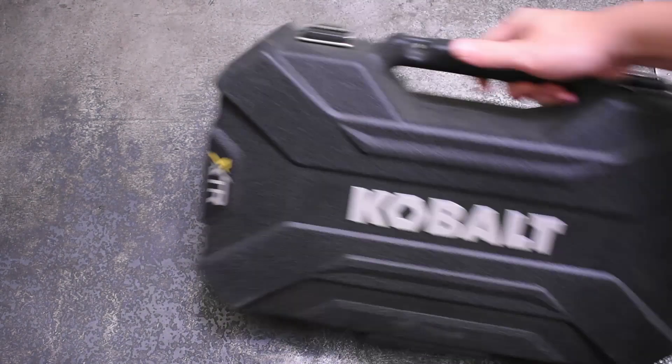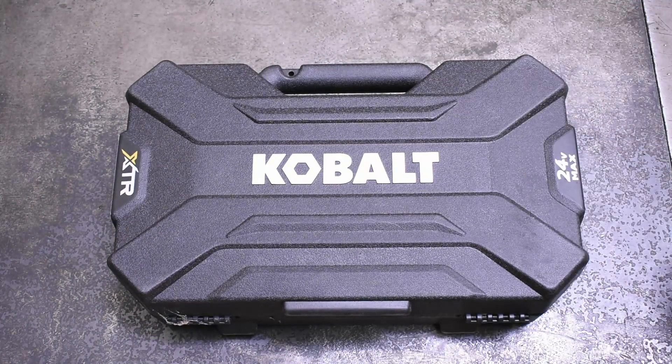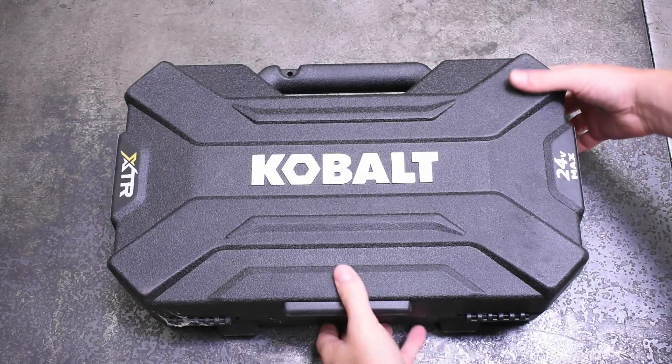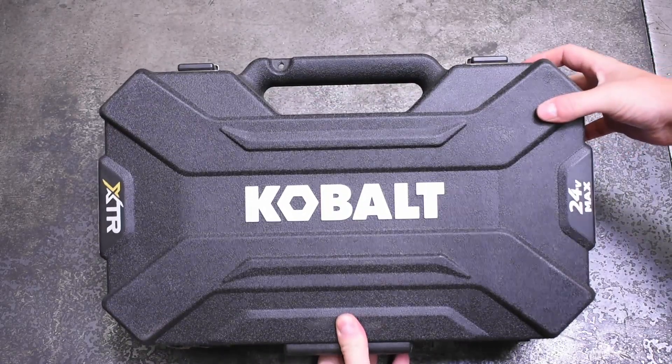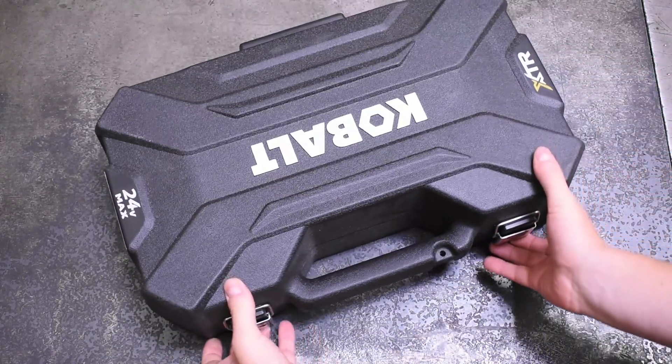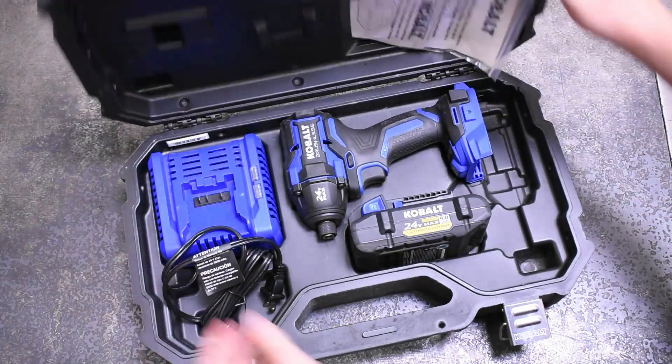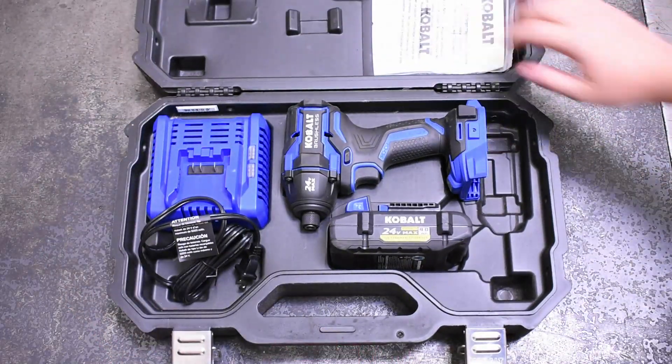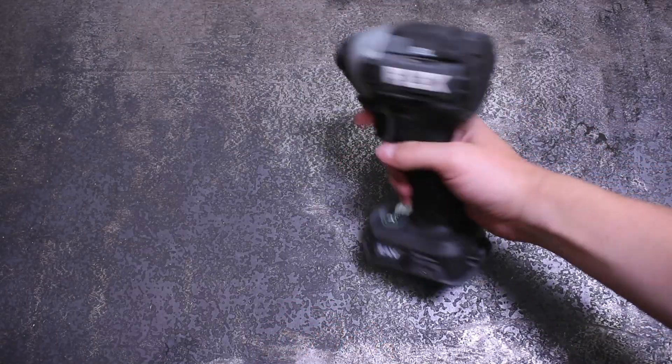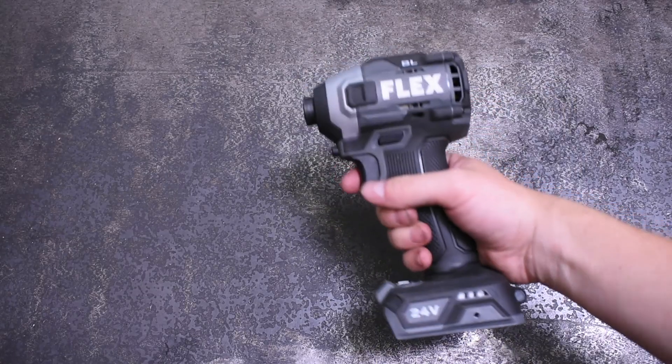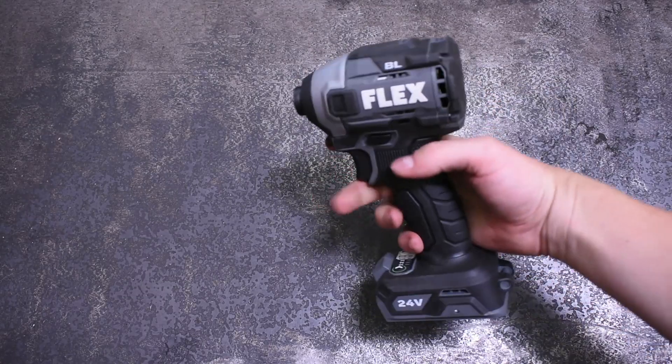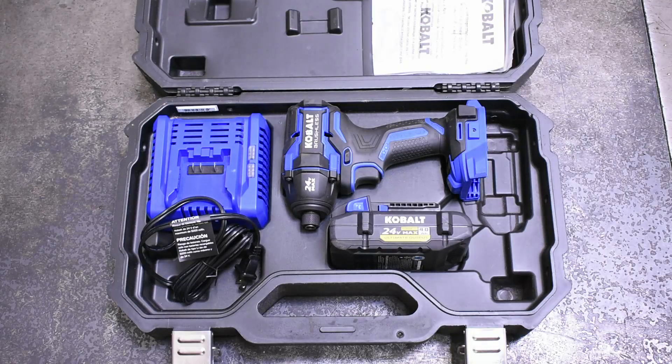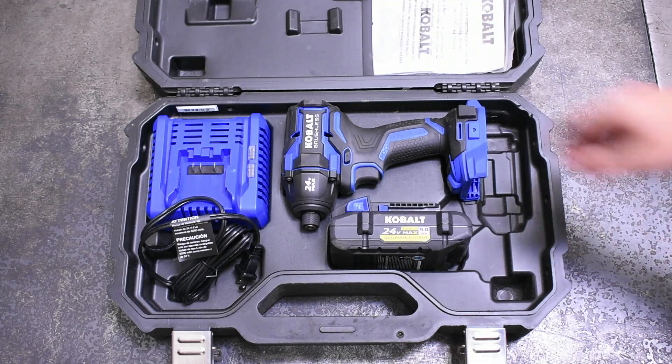Enter the Cobalt XTR impact driver. This KKXID1424A-03 is a brother of the also made by Chervon 2021 Flex impact driver, in case you couldn't guess by their trademark lengthy letter jumble of a model number. This like the Flex is a 24 volt max and also like that Flex is only sold in the kit.